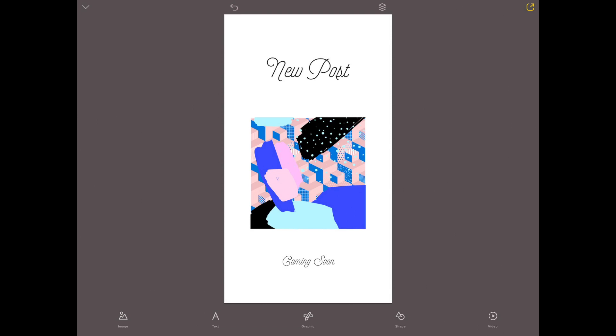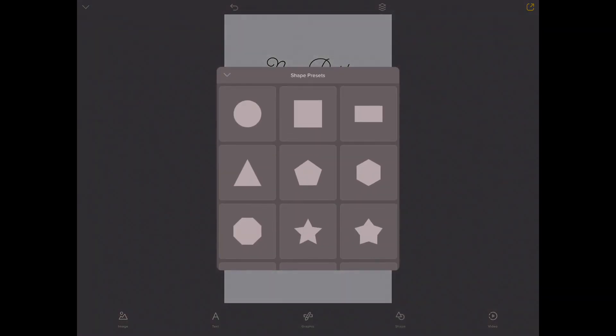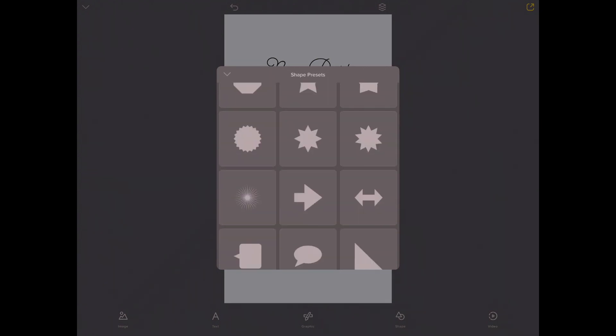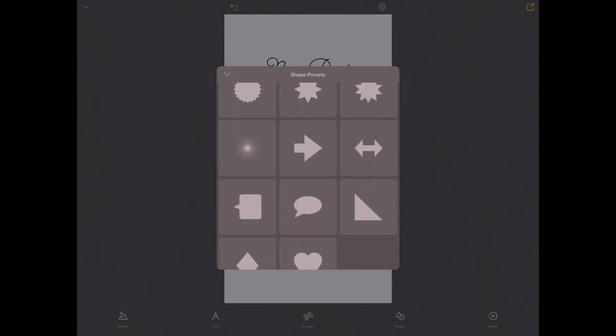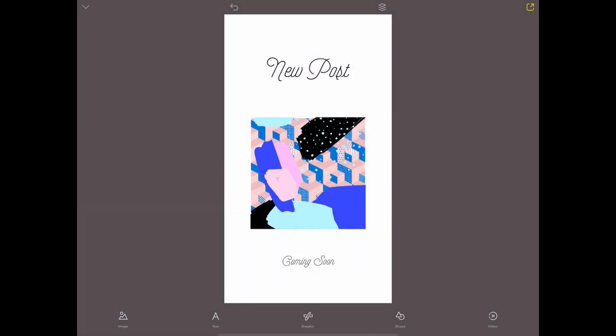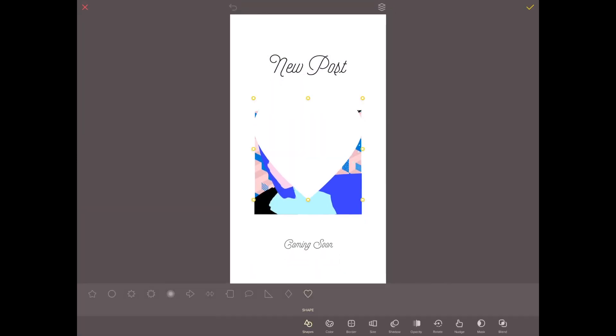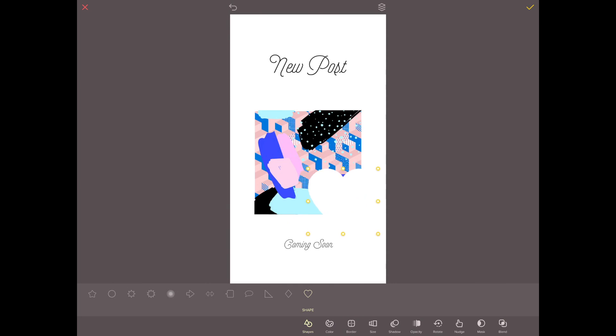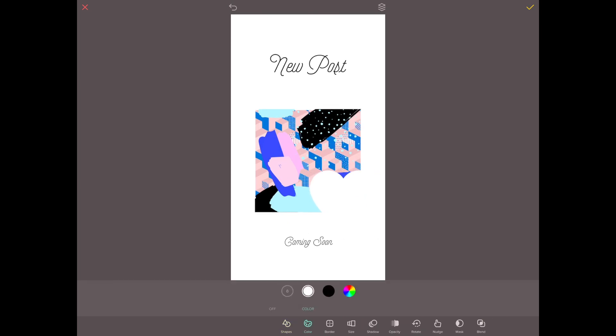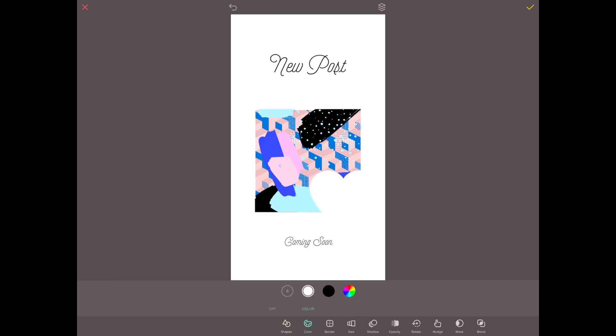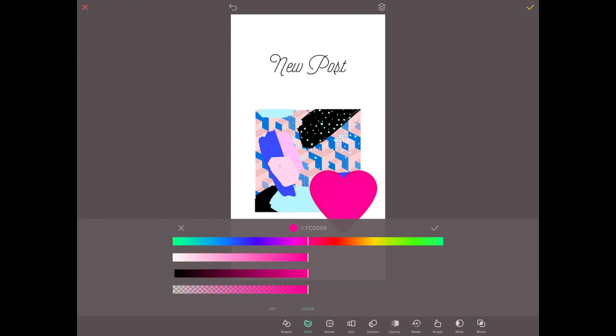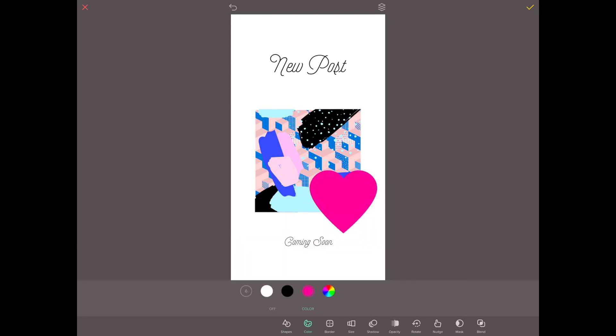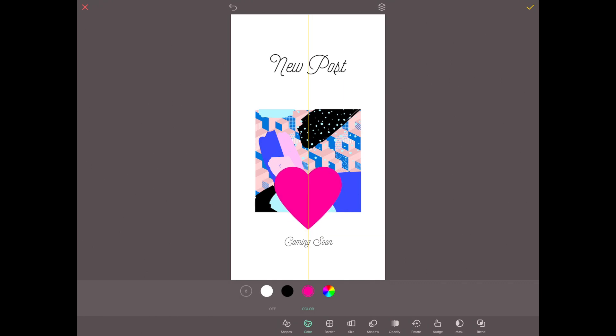You've also got shapes as well, so you can add a shape. So for example, we can add, I don't know, a love heart. Add it there. We can go to color, go to this color wheel. Add that there. This is really messy, but I just want to show all of the options there.